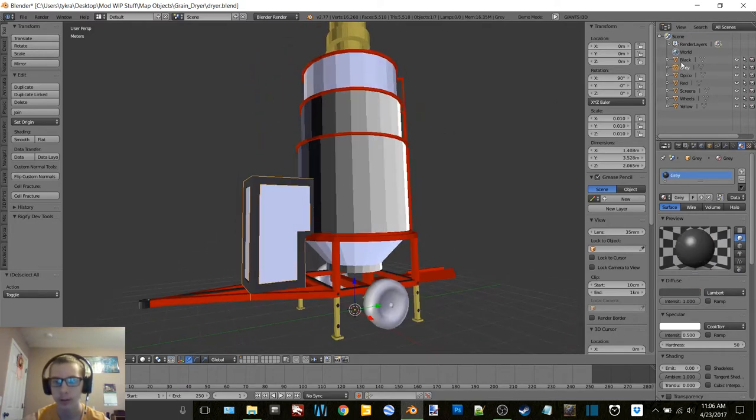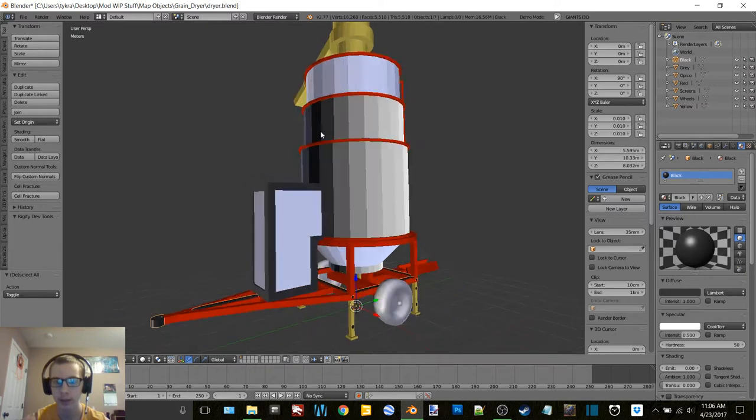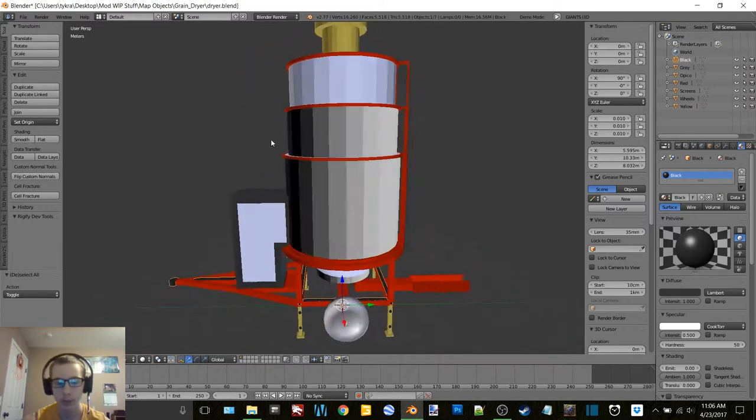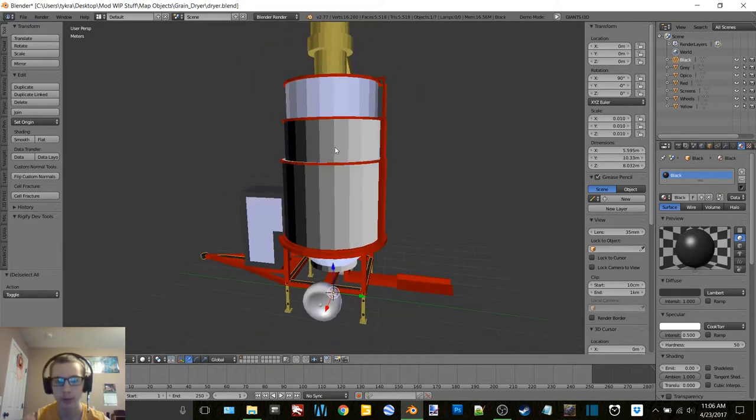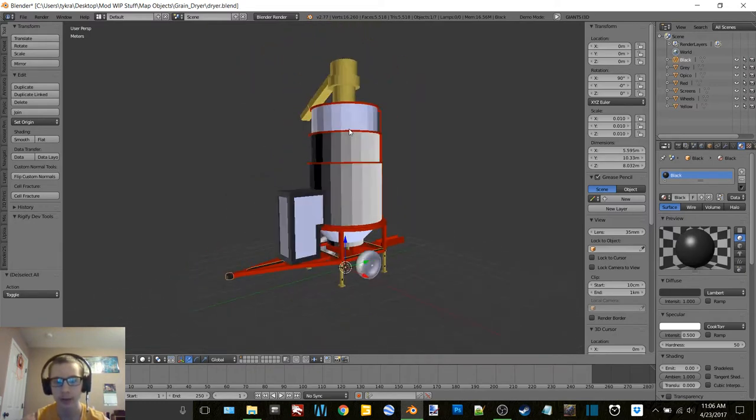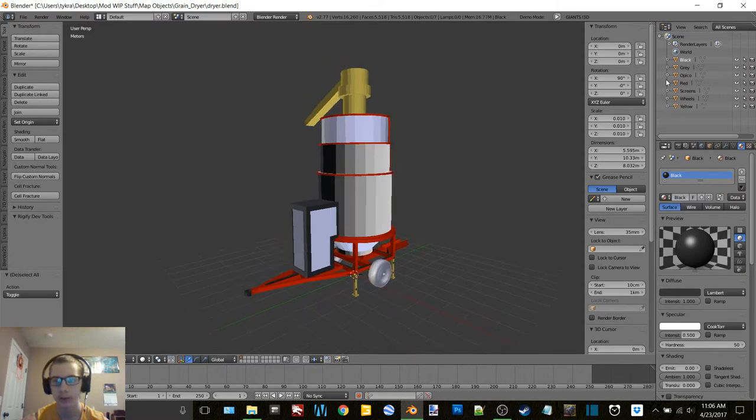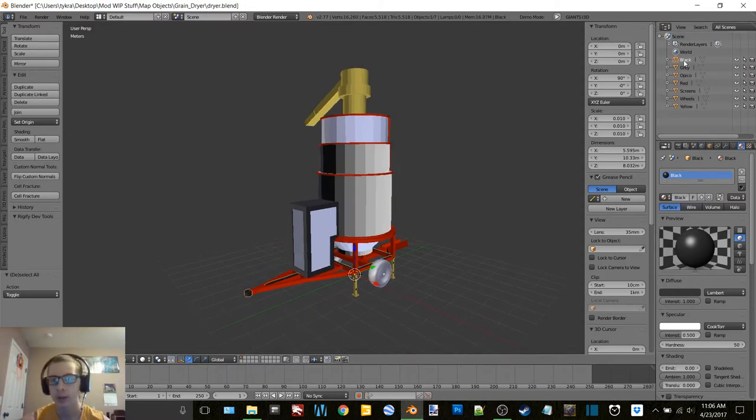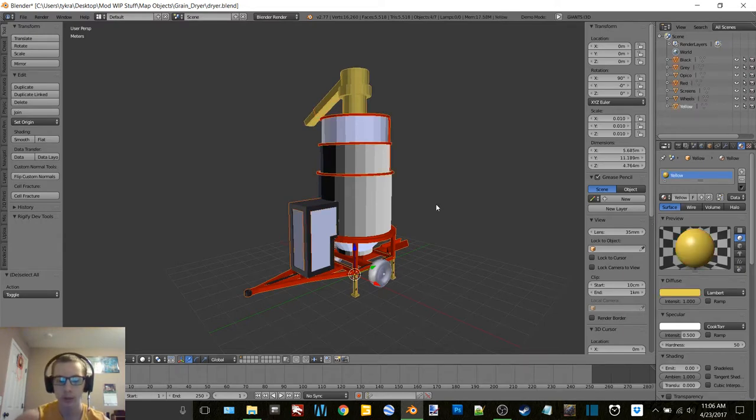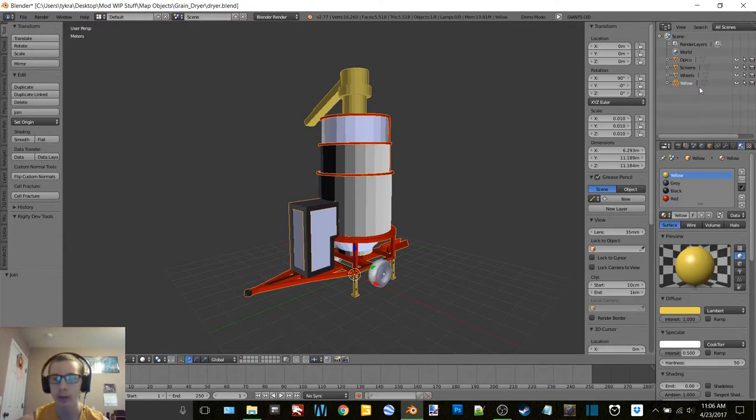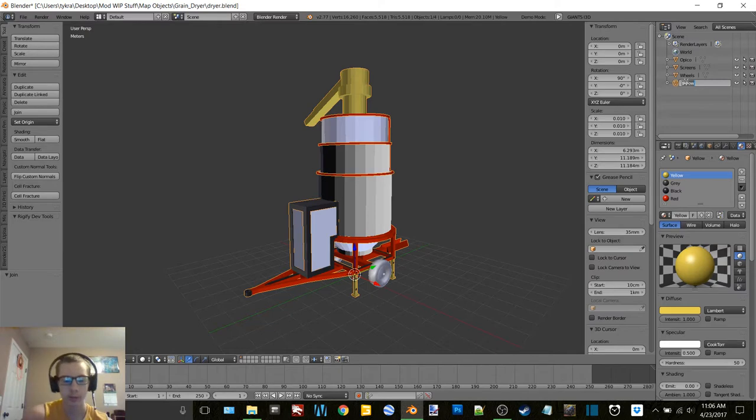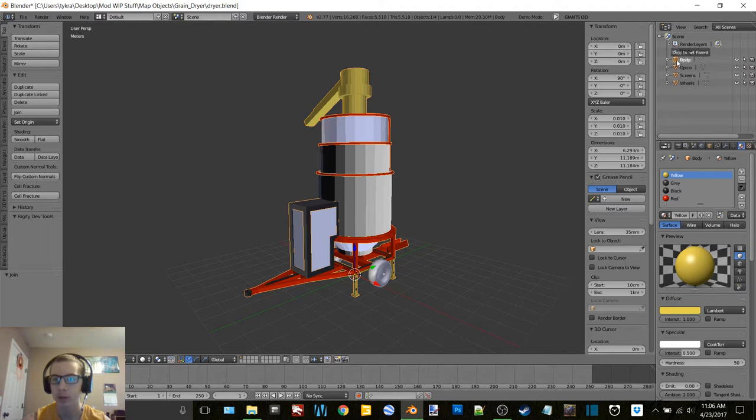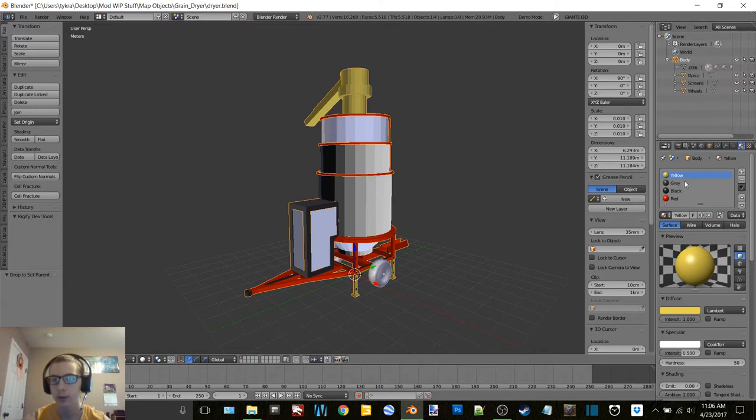All the gray and then all of the black. So what we're going to do now is bake everything and all of that fun stuff. First thing we're going to do is select black, gray, red and yellow, we're going to join them all together and this is going to be body. And then Opaco can go under there and screens can go under there and wheels can go under there. So now you see we have four materials here.